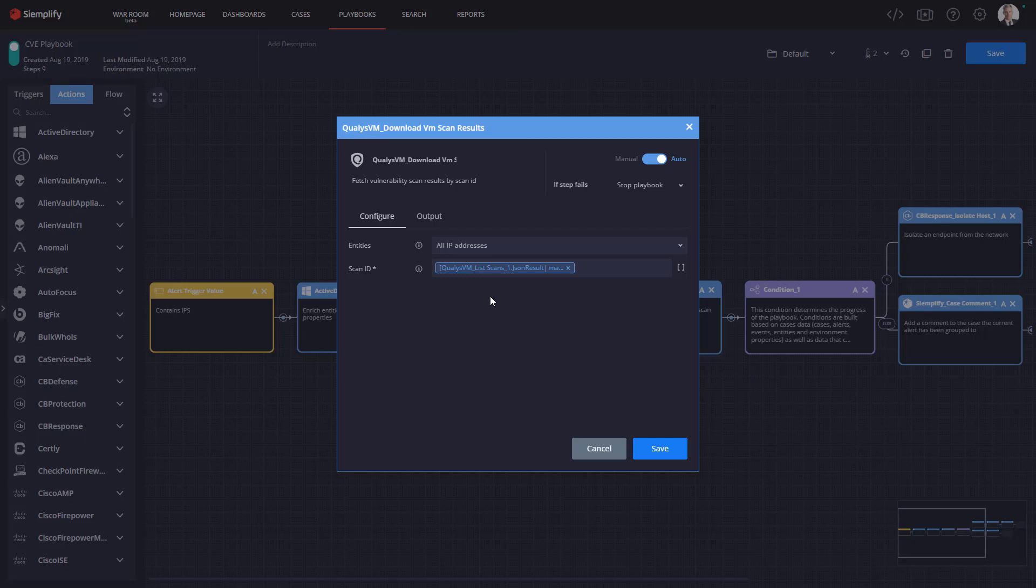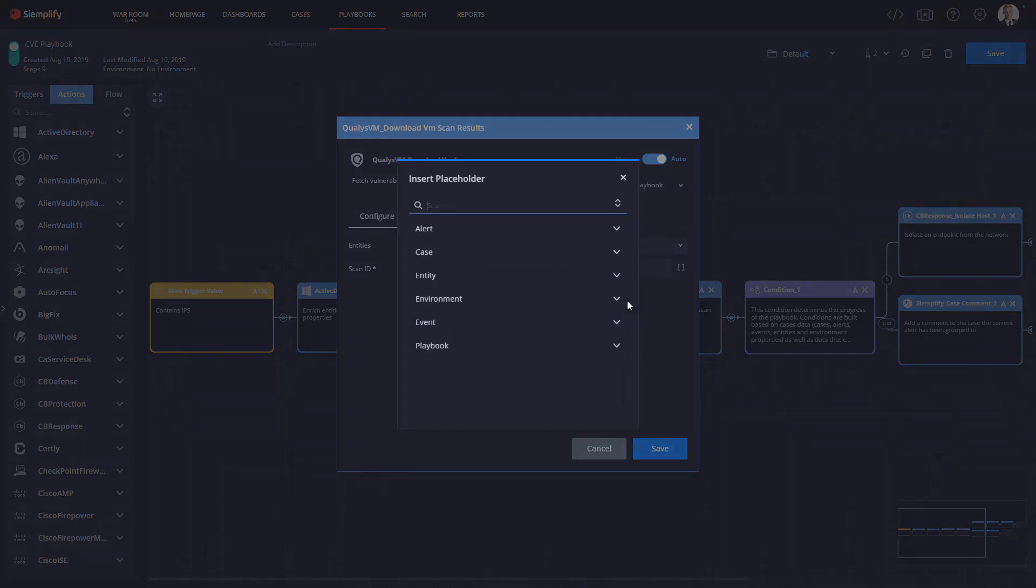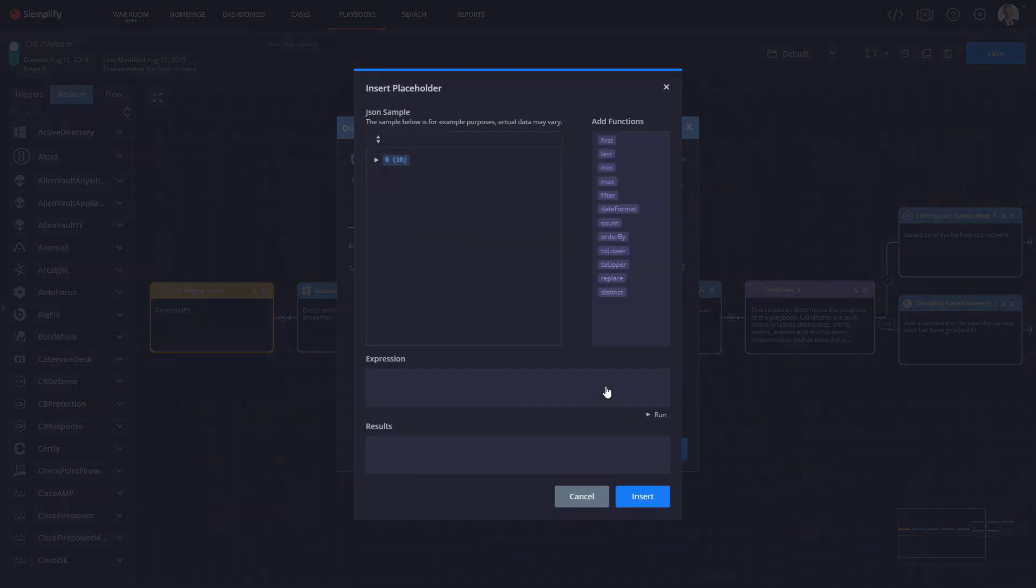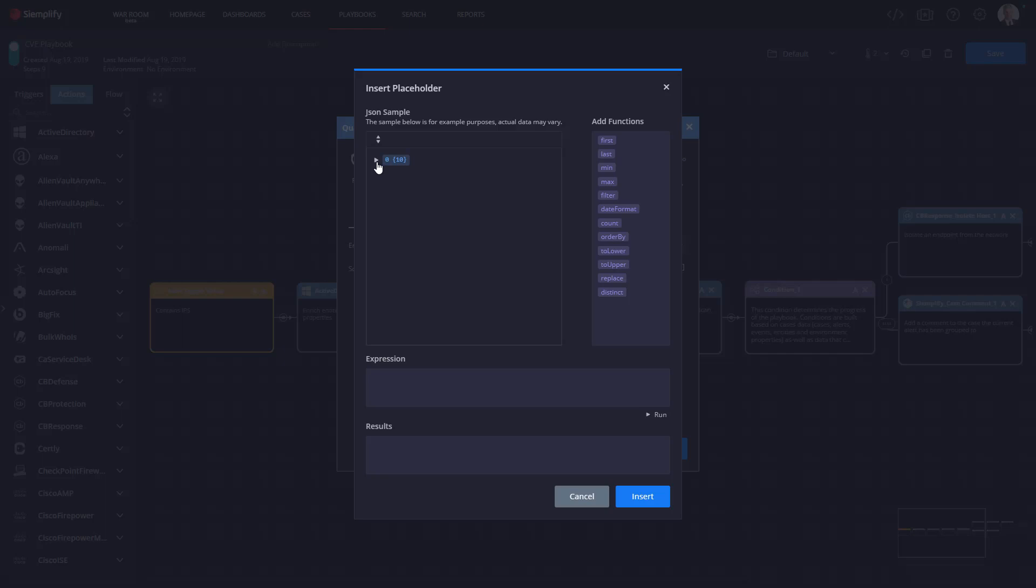So let's take an in-depth look at how we're going to use the expression builder in this playbook. So I will first select the results from the previous playbook action list scans. Now by clicking on this icon I get to the expression builder screen. Let me walk you through it. So here on the left I will see a sample JSON result that I can use to help me build my expression. This is provided by Simplify.